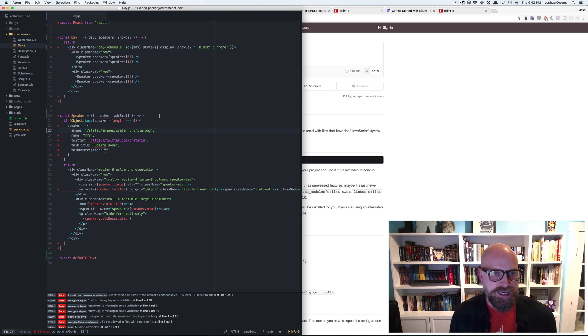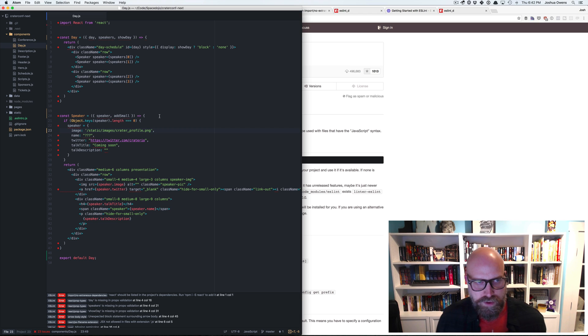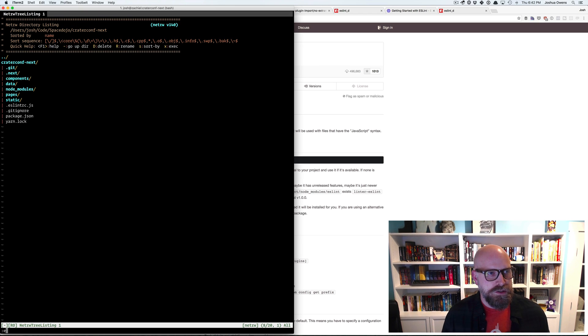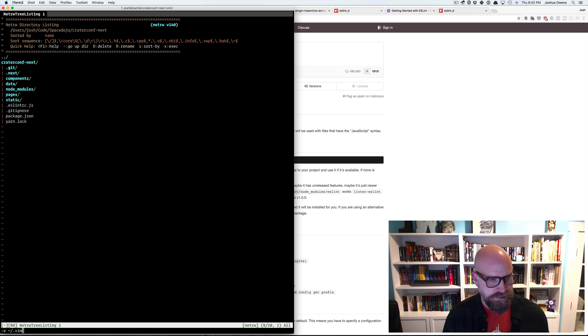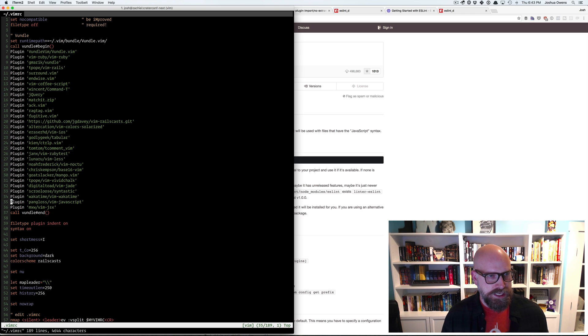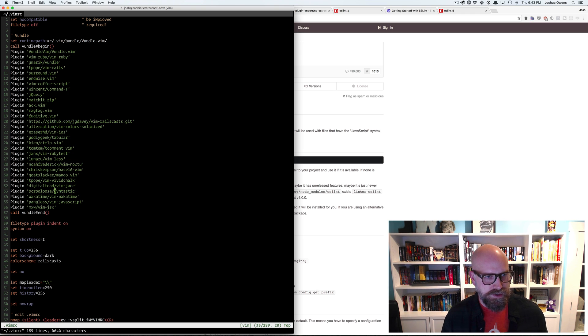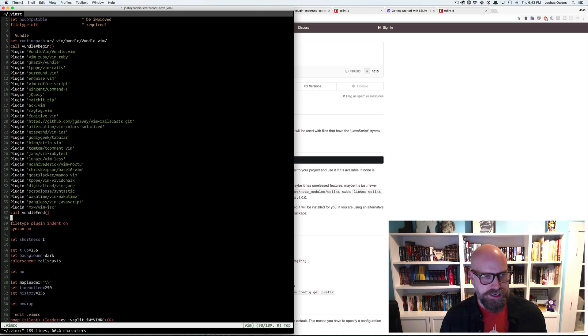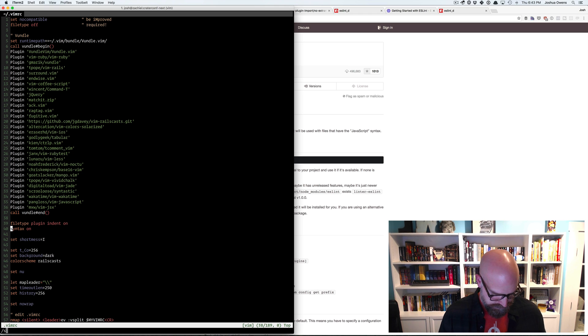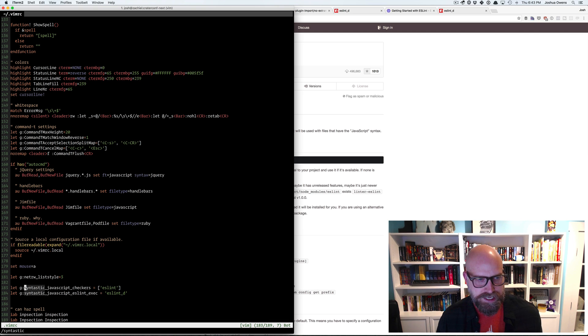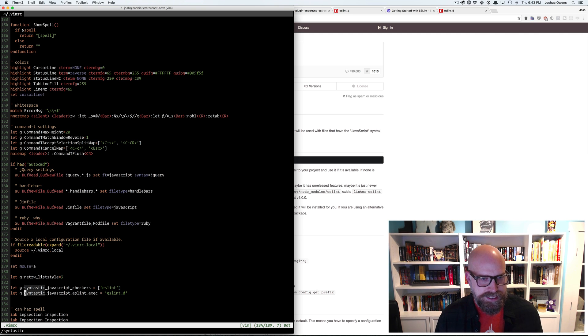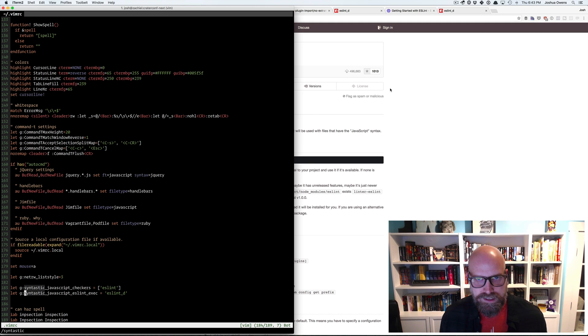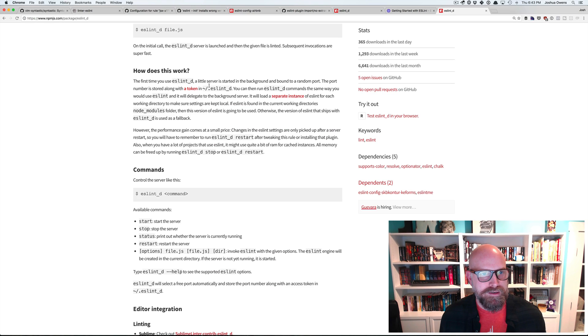So let's take a look at Vim real quick. So I've got a Vim RC here, I'm using bundle at the moment and I've installed syntastic and that's just a, it runs the linters for you. And then down here I've got ESLint configured as a JavaScript checker and then I've installed this other thing called ESLint underscore D. And so let's take a quick look at that.